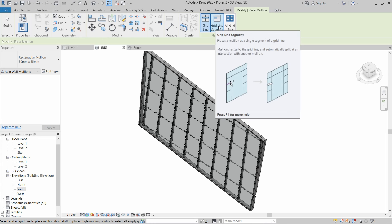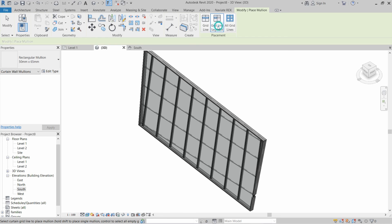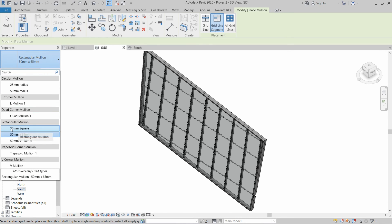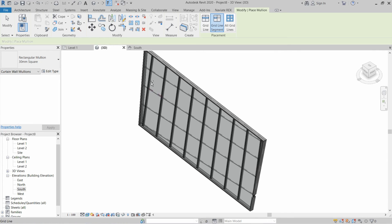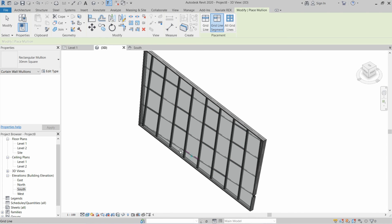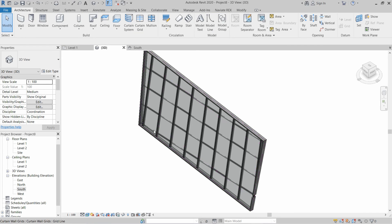To create mullions on a customized location as shown in the figure, click on Grid Line Segment, select the mullion type for the horizontal location — for example, 30mm Square — and then select the segment of the curtain wall. As you can see, the mullions are placed.